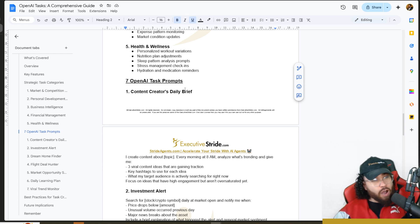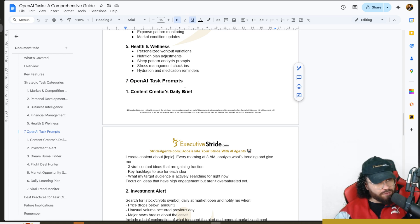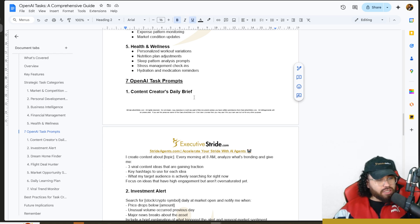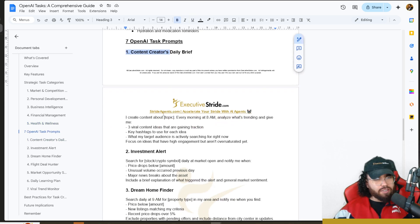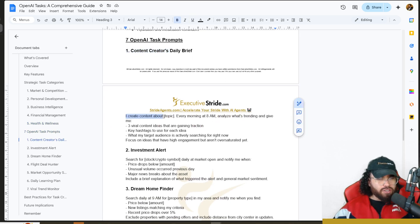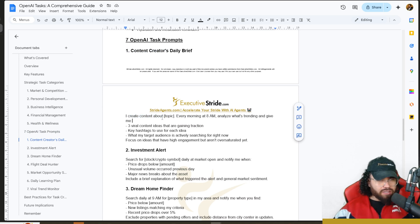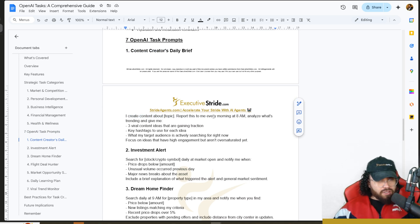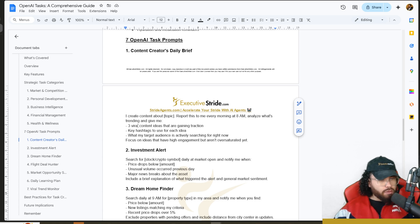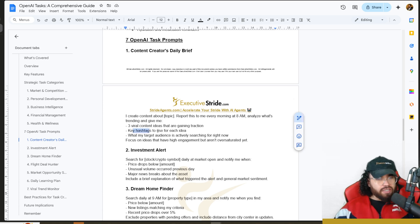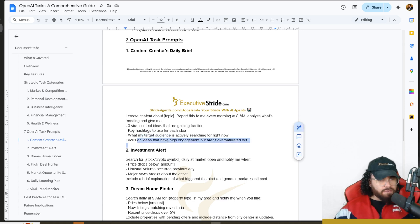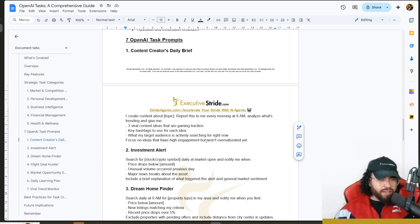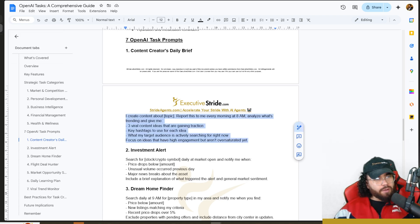Let's get into the seven prompts that you can use right now or customize for your specific use case. First, we have the Content Creator's Daily Brief. The prompt goes like this: I create content about [topic]. Report this to me every morning at 8 a.m. Analyze what's trending and give me three viral ideas that are gaining traction, key hashtags to use for each idea, what my target audience is actively searching for right now, and focus on ideas that have high engagement but aren't oversaturated yet.